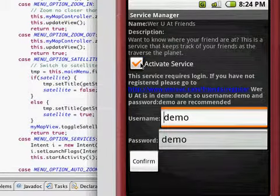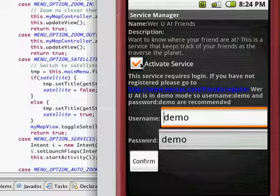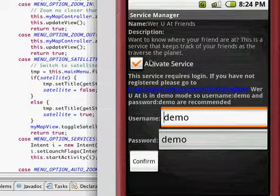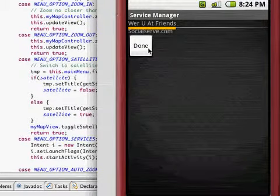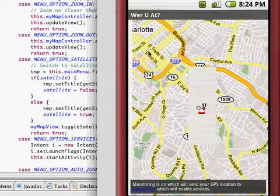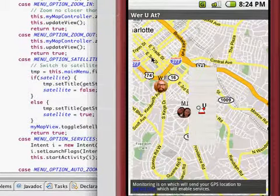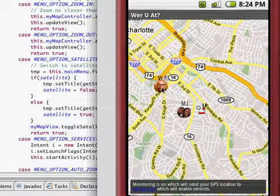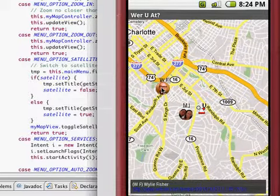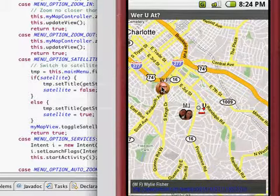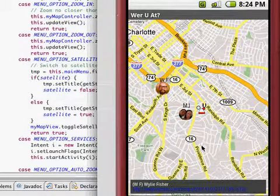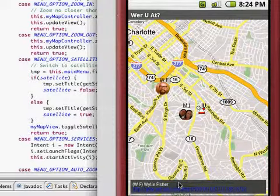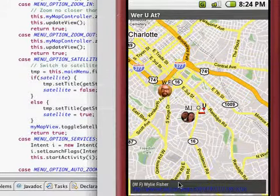This service will display all the friends that have registered. This assumes that you have already set up your account on the whereyouat.com friends website. For the purpose of this demo, we will not set any of this up. Here is my friend Wiley. I can click on him, and it shows a little information box at the bottom of the screen with Wiley's name and a link to his online profile.